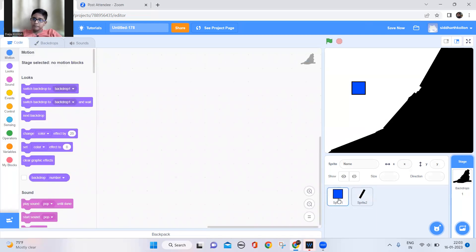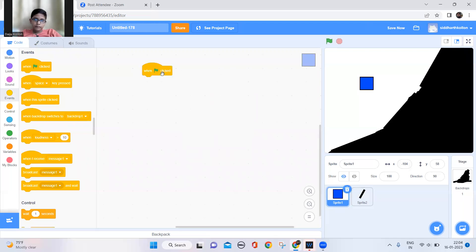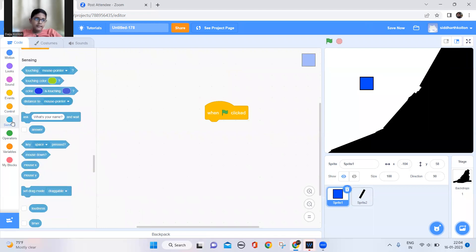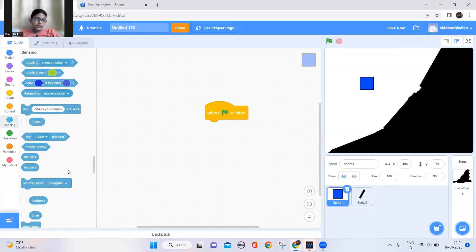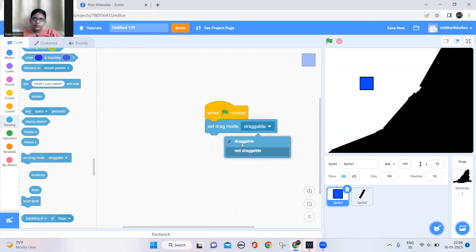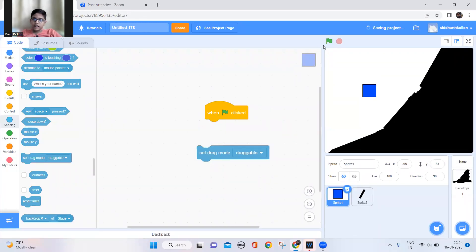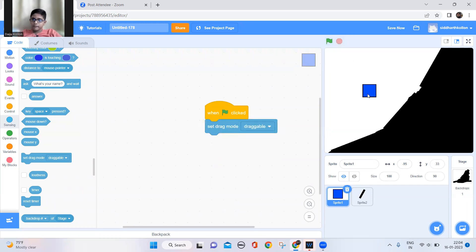Go back to code. Now let's code this guy — first, put him in draggable mode. When the green flag is clicked, go to Sensing and set drag mode to draggable. This function lets you drag the sprite in full screen mode; if you disconnect it, you can't drag it.